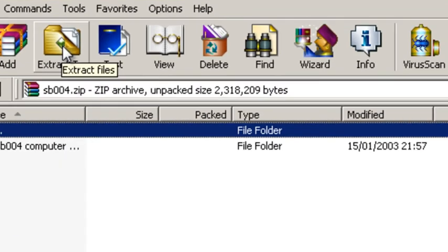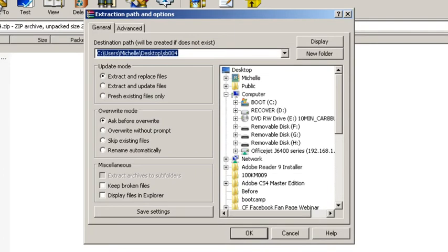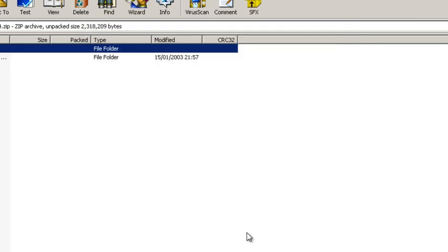We're going to extract, and that's going to go to desktop SB 004. So if we OK that.